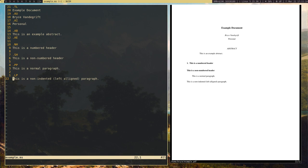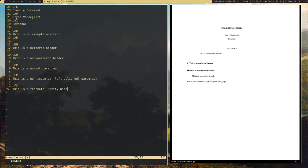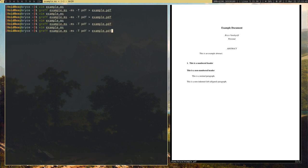Let's go ahead and add a footnote. Footnotes work the same way as abstracts: you do .fs for footnote start, put your footnote text in there — I'll say 'this is a footnote, pretty nice' — and then .fe for footnote end. Let's recompile that. And there's our tiny little footnote in the corner.